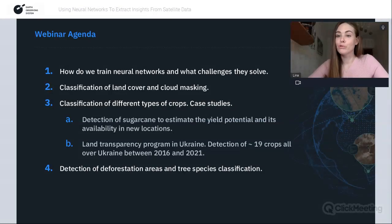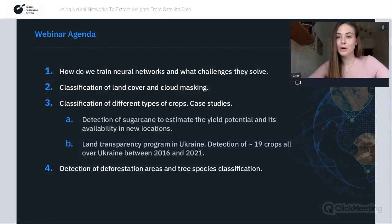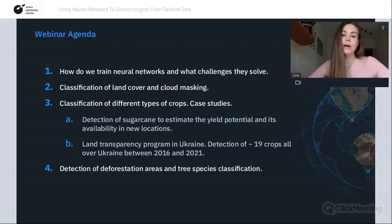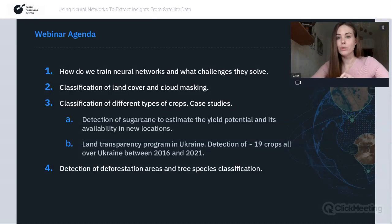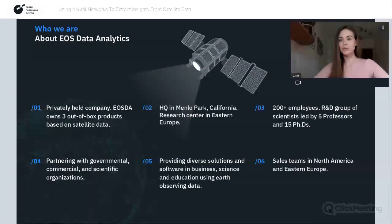I'll guide you through some real cases we had in the past to show how we use neural nets to tackle challenges in forestry, agriculture, and more. I'll show how we train data, collect ground truth data, classify land cover, classify different types of crops across Ukraine, classify sugarcane in Brazil, and use neural nets to detect deforested or harvested areas.